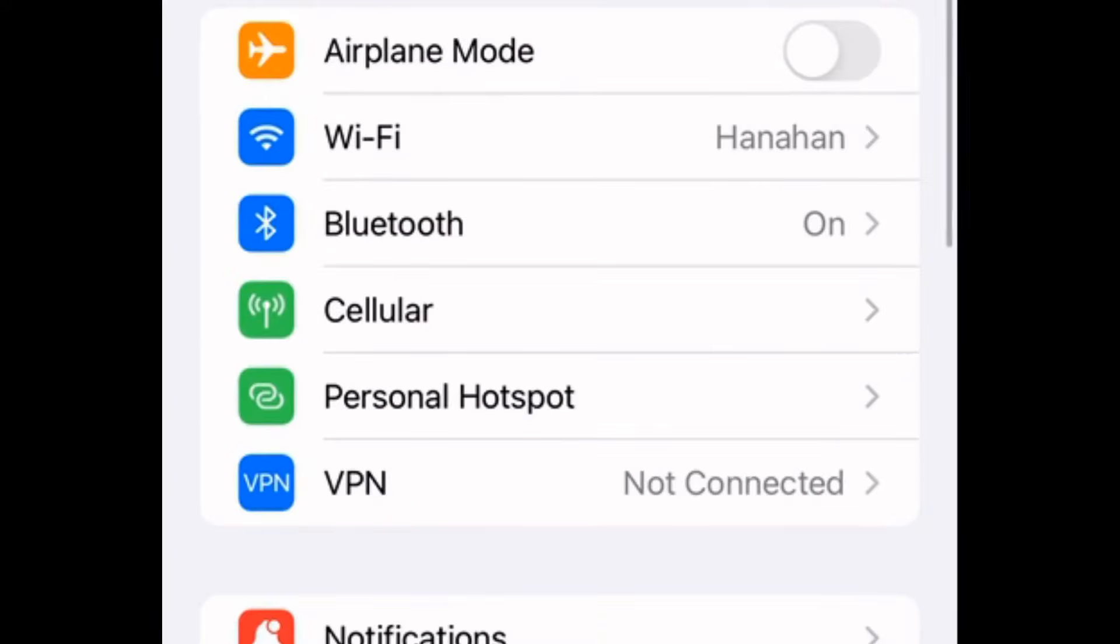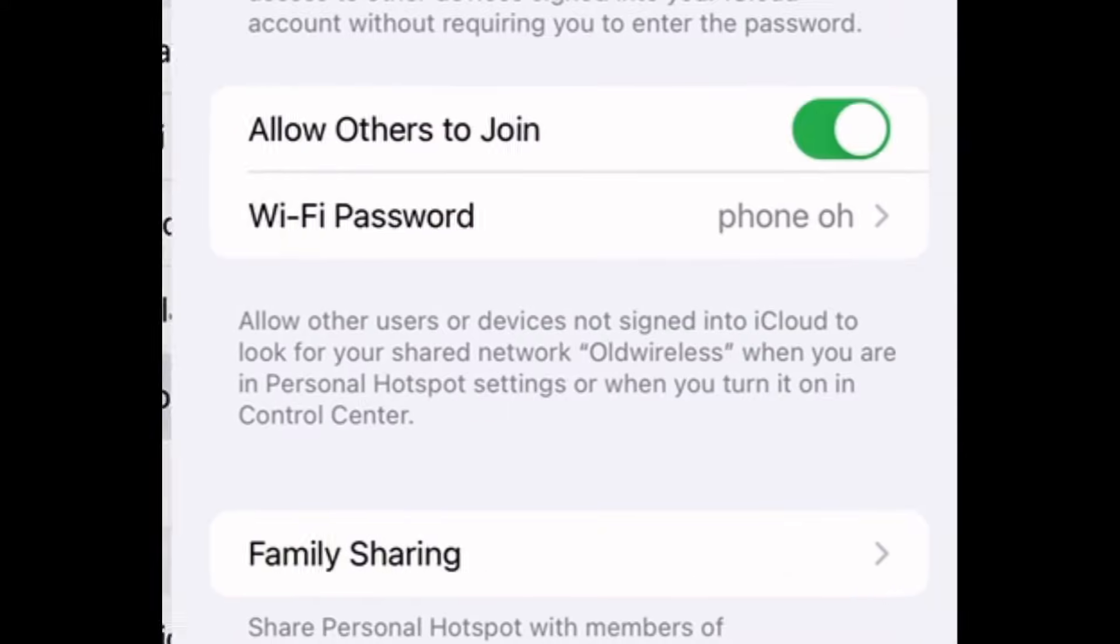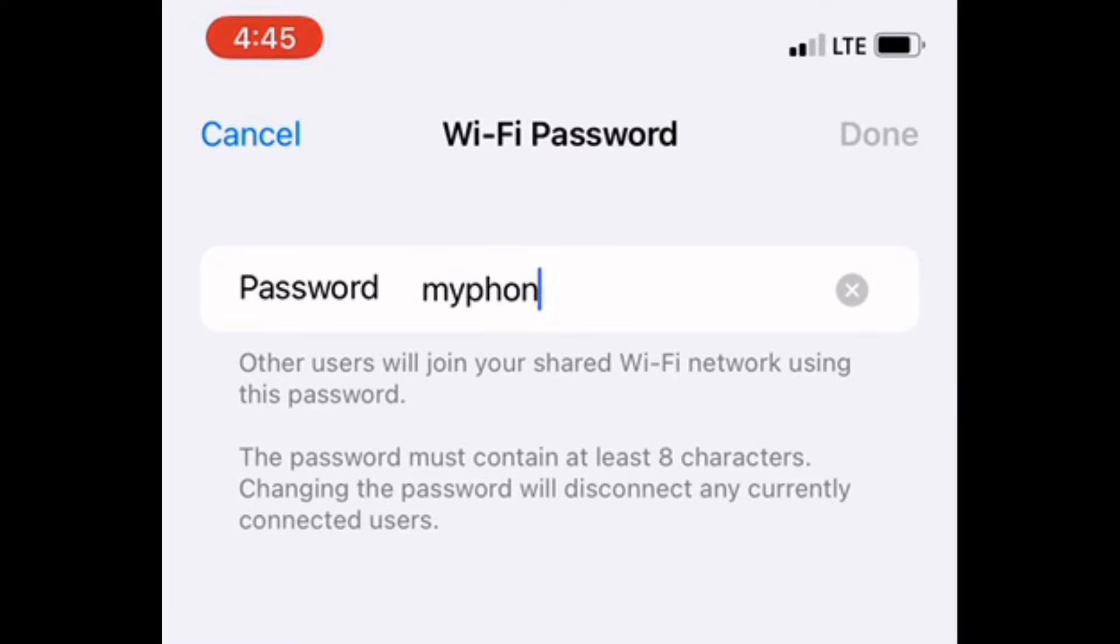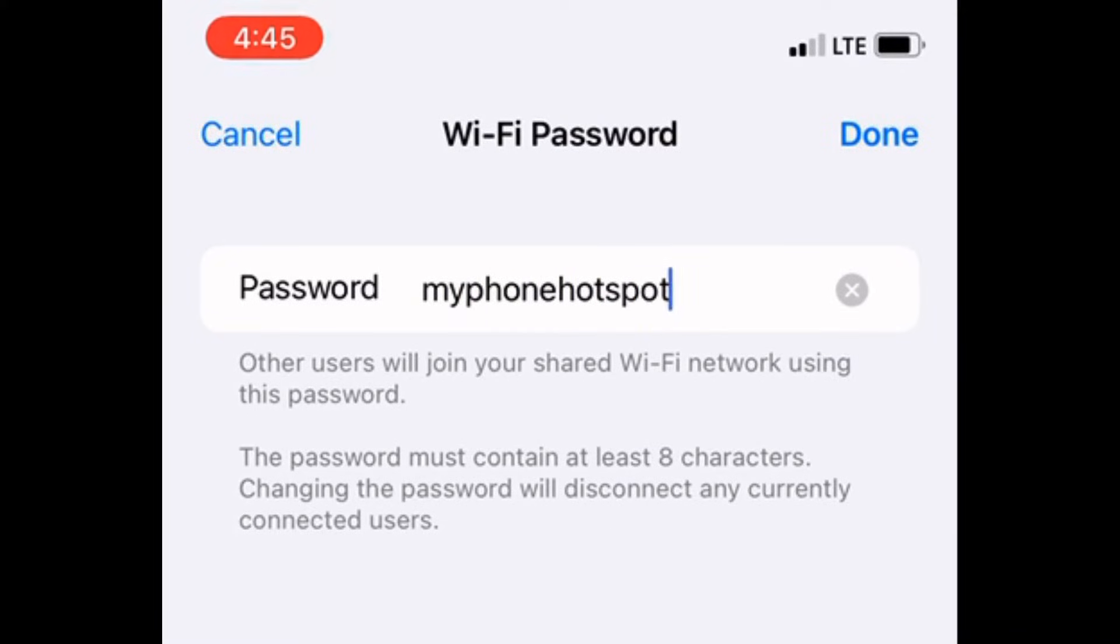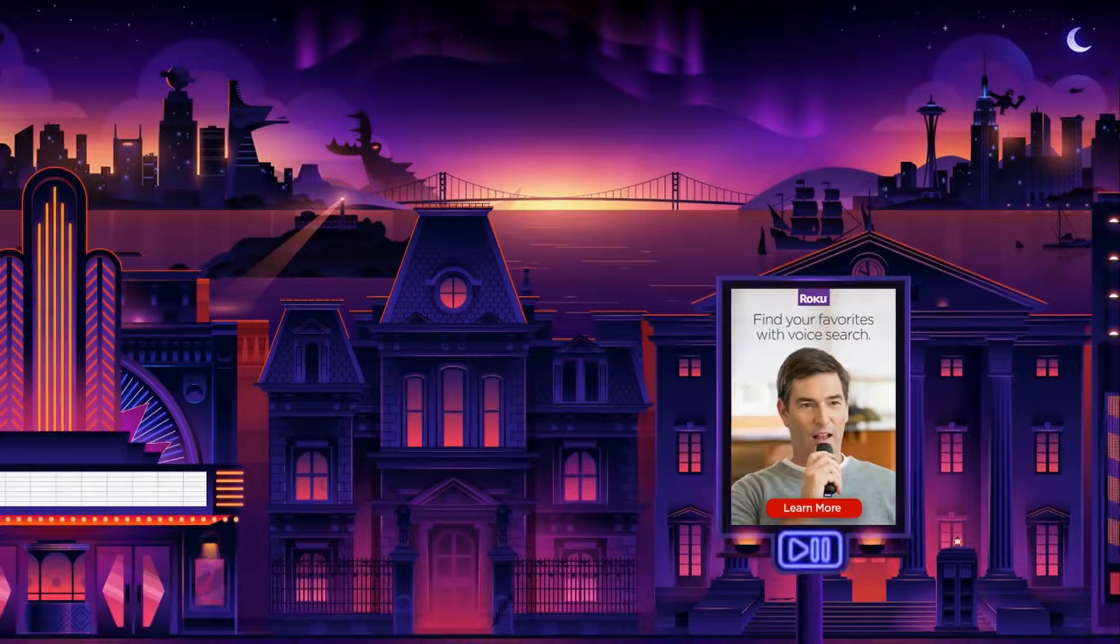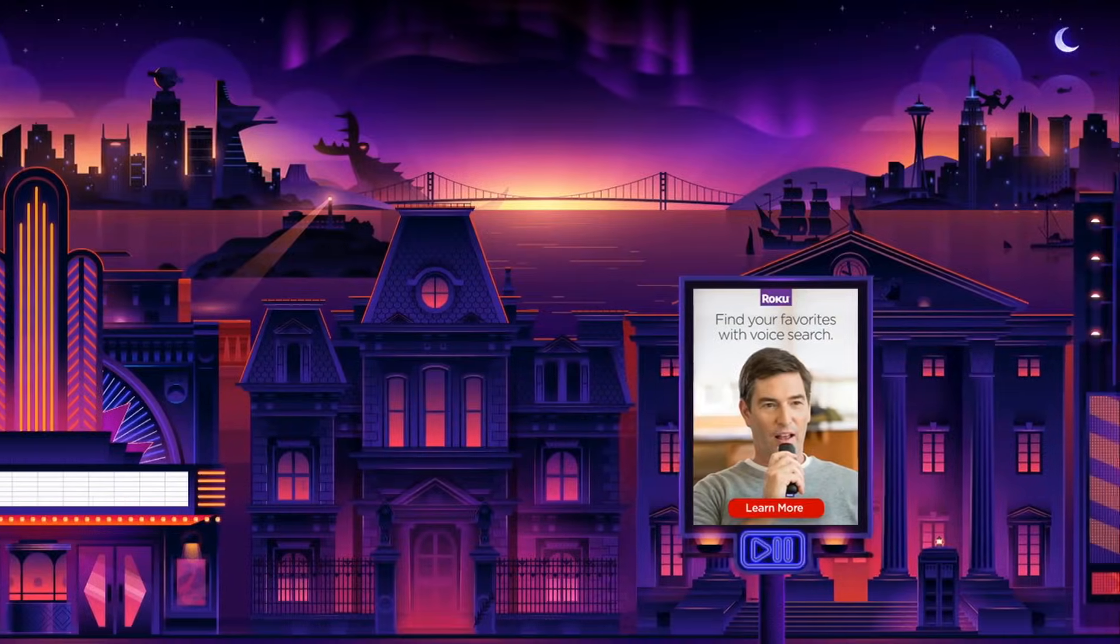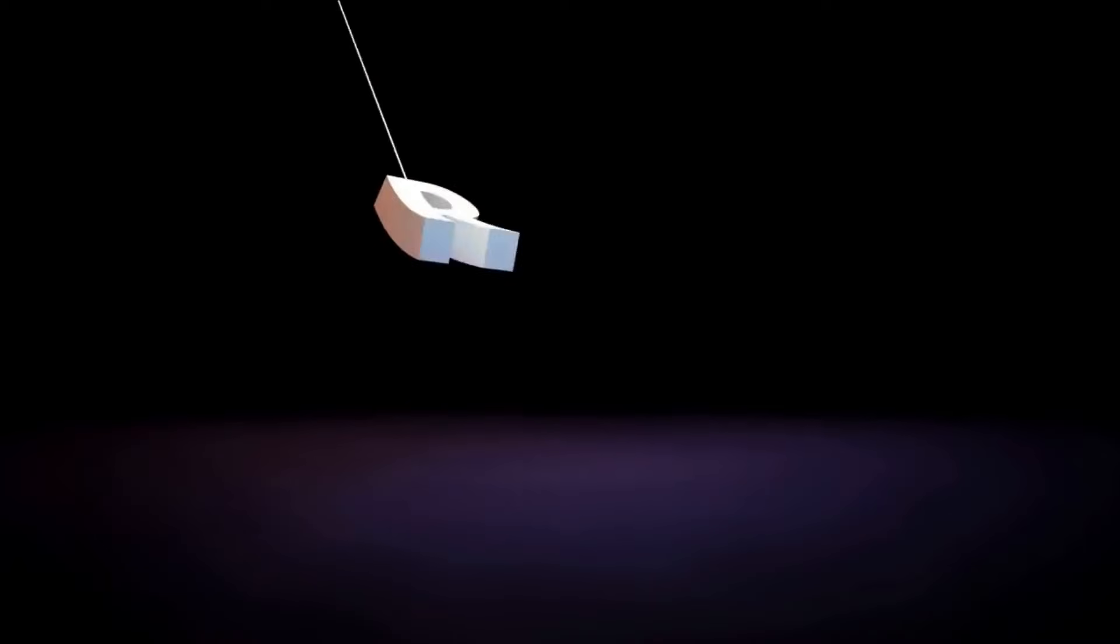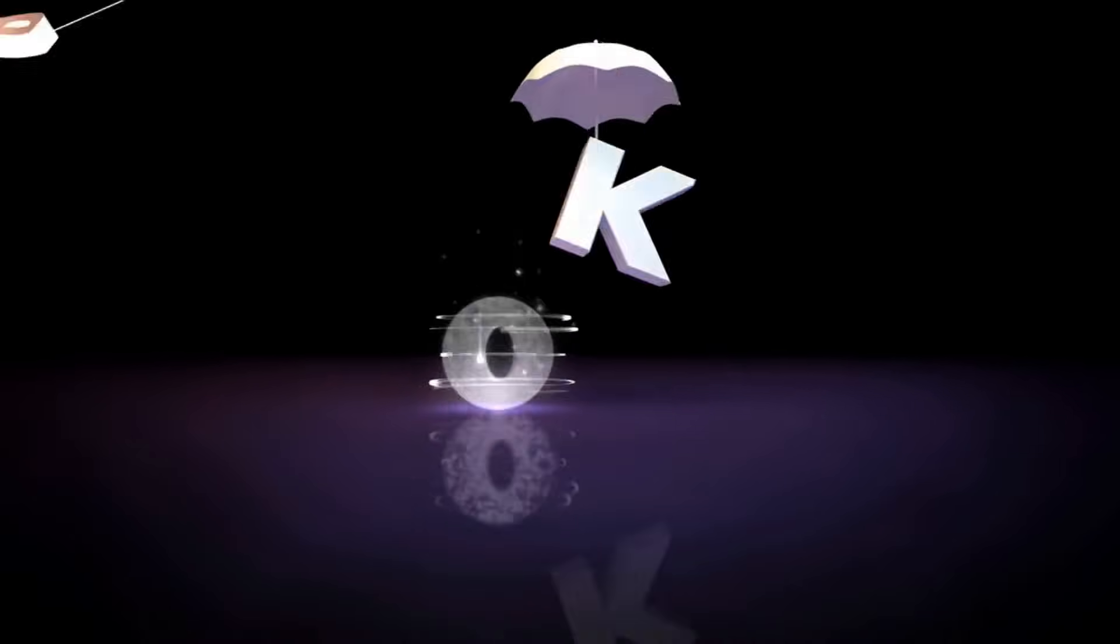Then go to Personal Hotspot and change the Wi-Fi password to your home Wi-Fi password. If it doesn't connect within 30 seconds or so, restart the Roku. Don't forget to leave your hotspot active.